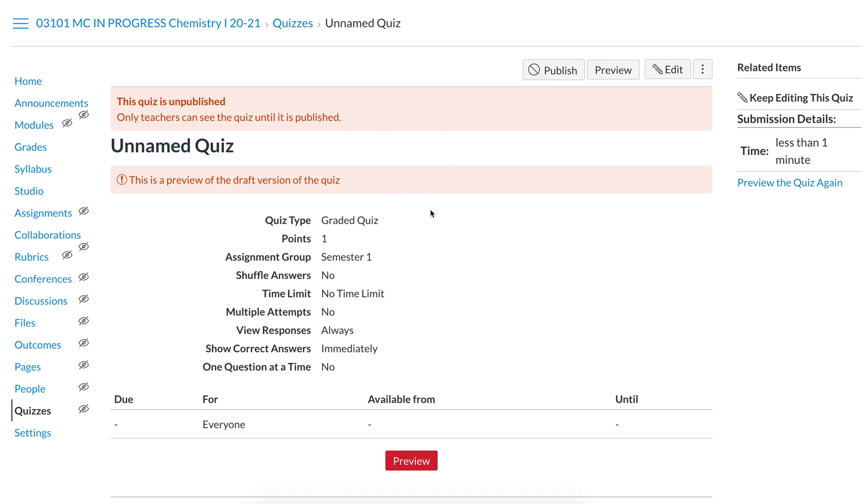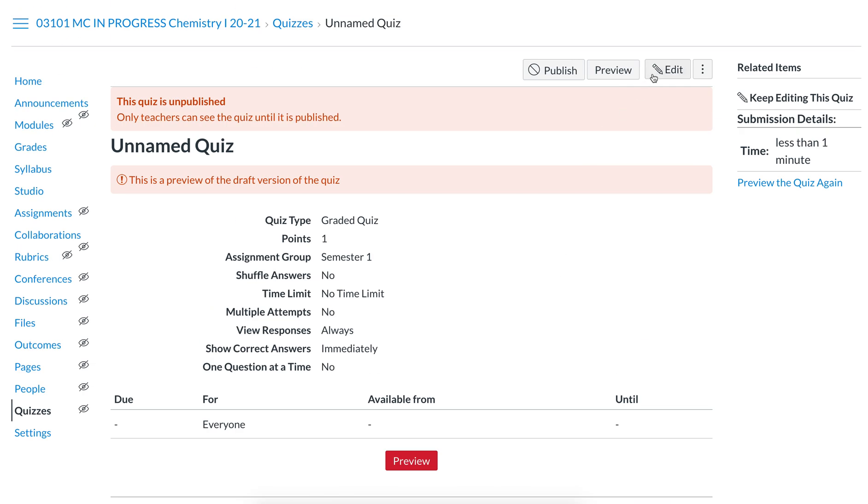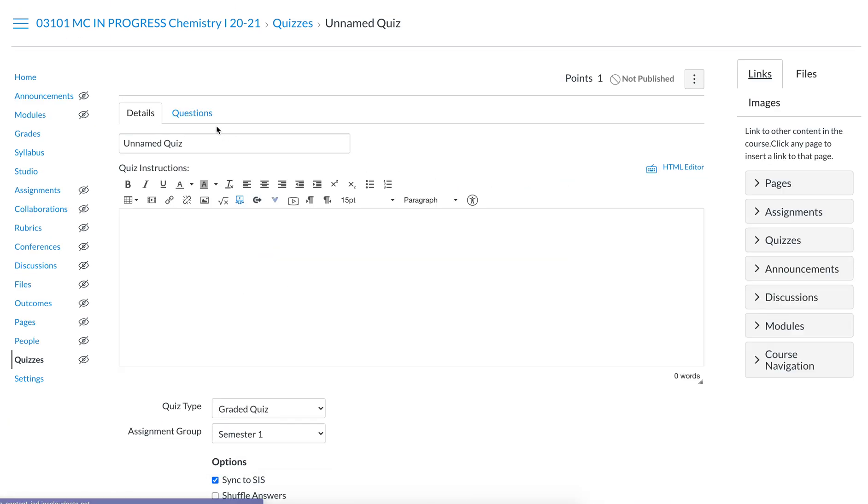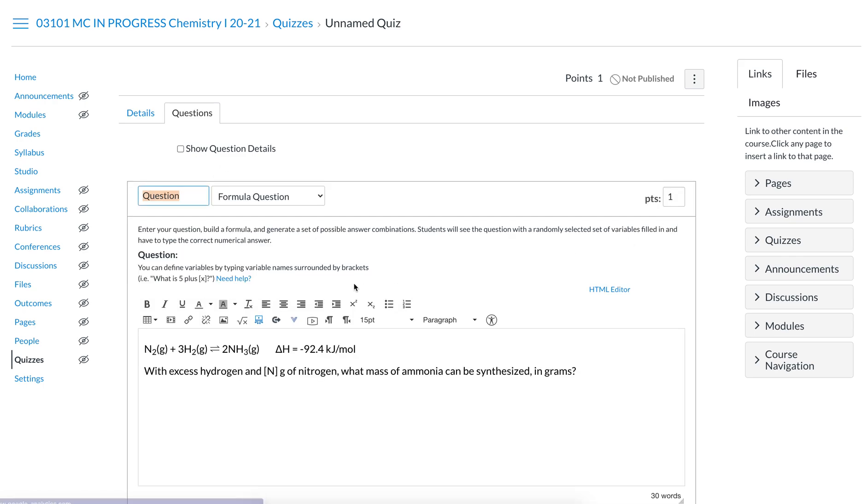So that's how you use the formula question. Setting it up is a little bit of work, but you can save those to question banks. I'd actually recommend you create this in a question bank and then you can reuse it. And that way you don't have to actually sit there and type in multiple different versions with different numbers yourself by changing the number of nitrogen.